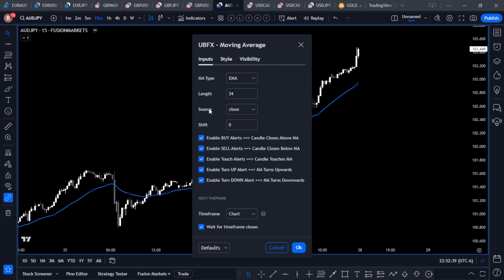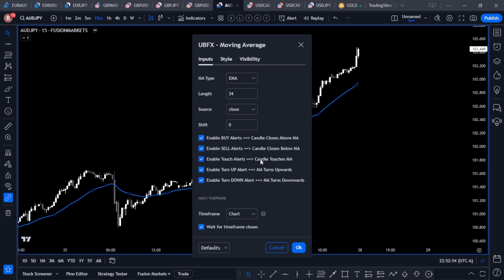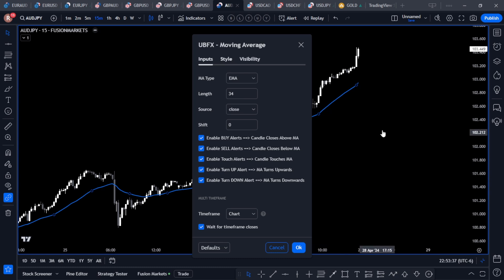We've got the buy and sell alerts — these will alert when a candle closes above or below the moving average, which is great for zone trades. We've got the touch alert for when the price pulls back and touches the moving average, setting up something like an elimination trade. Finally, we've got the turn up and turn down alerts, which fire when the moving average changes direction.